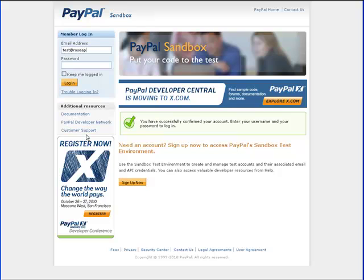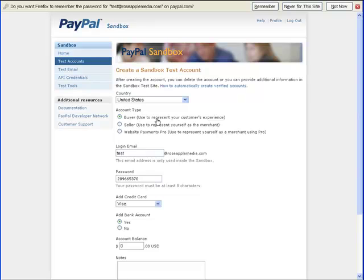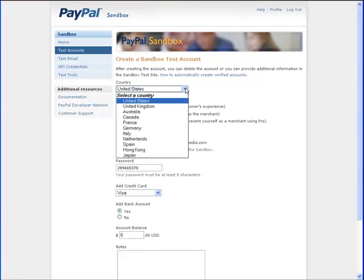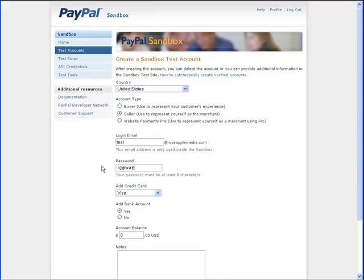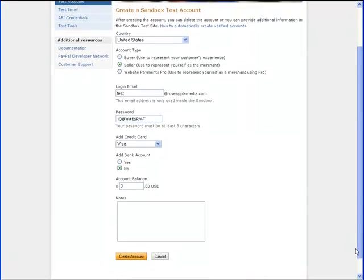Click on the link to activate the account. Login to the account and click the create a pre-configured account. This will take you to the create a sandbox test account page. It is on this page that you enter the information for the sandbox account. Select the country and account type as seller. You can create more than one account for testing buyer or seller. Enter a password.